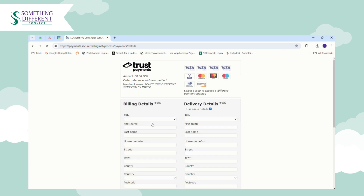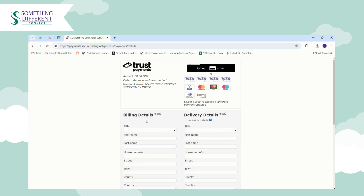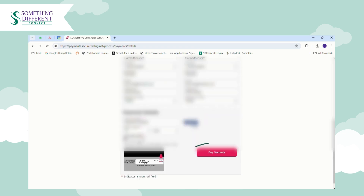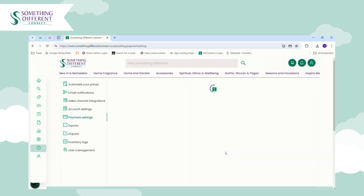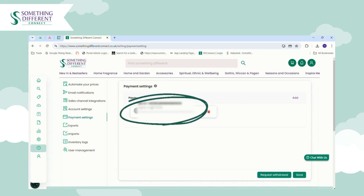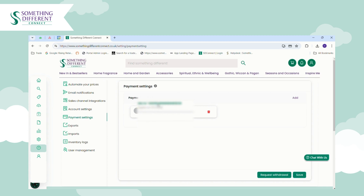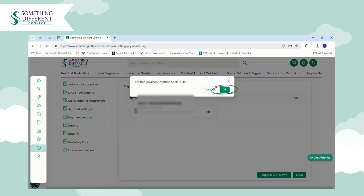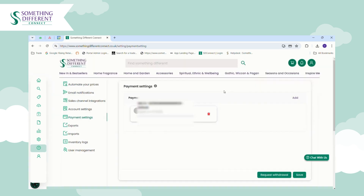No payment will actually be taken at this point — you'll just need to select your card type and enter your information. As you can see, this has added the card information. If you hover over the card number and click it, it will ask you to set this as your default payment method. Click OK and then click Save.